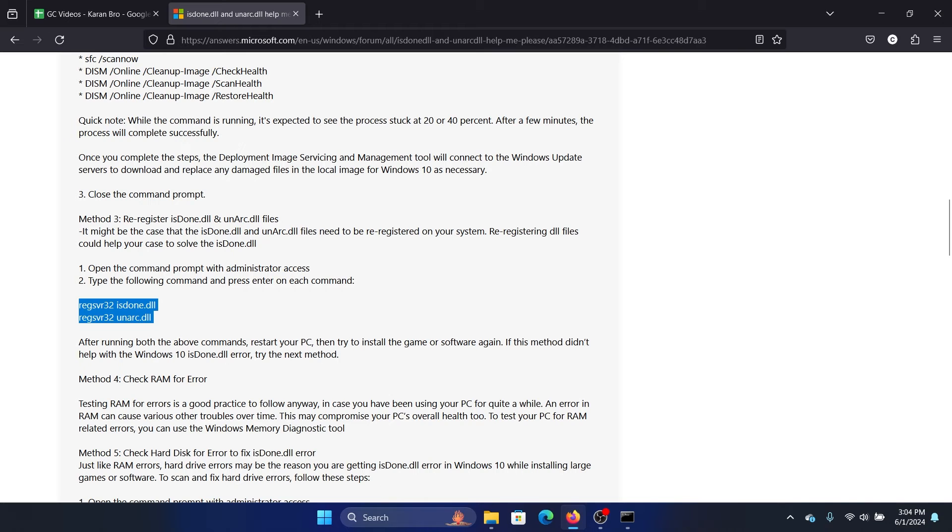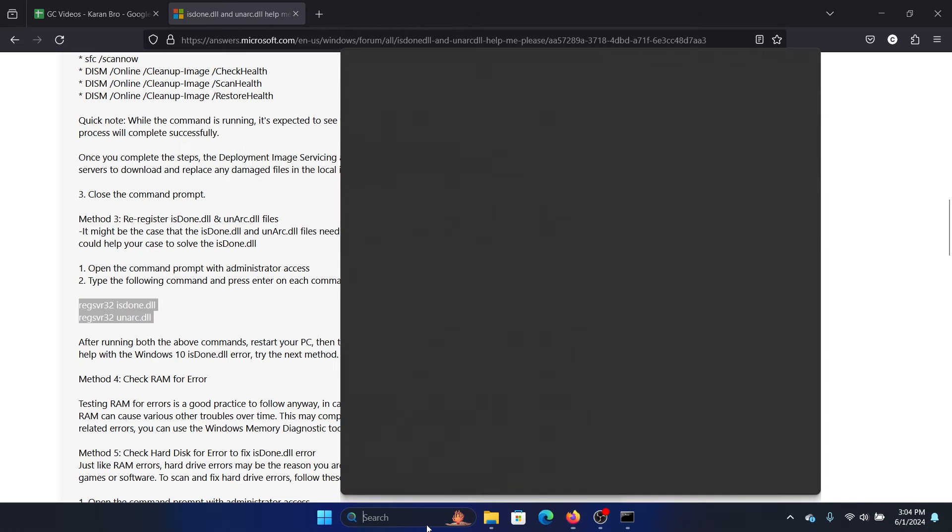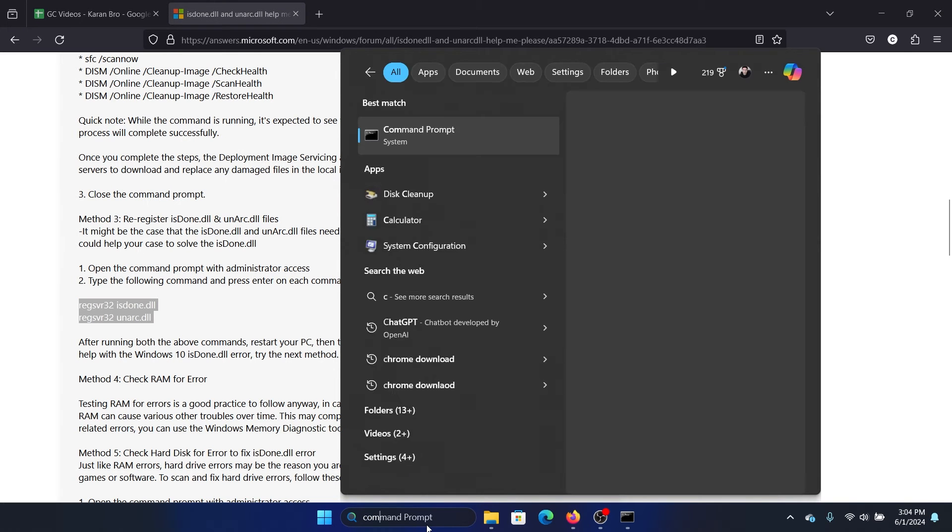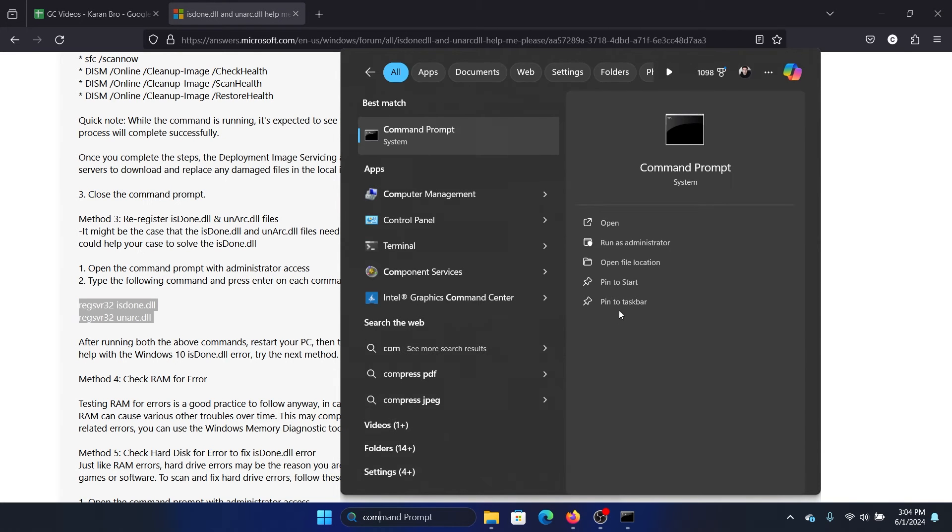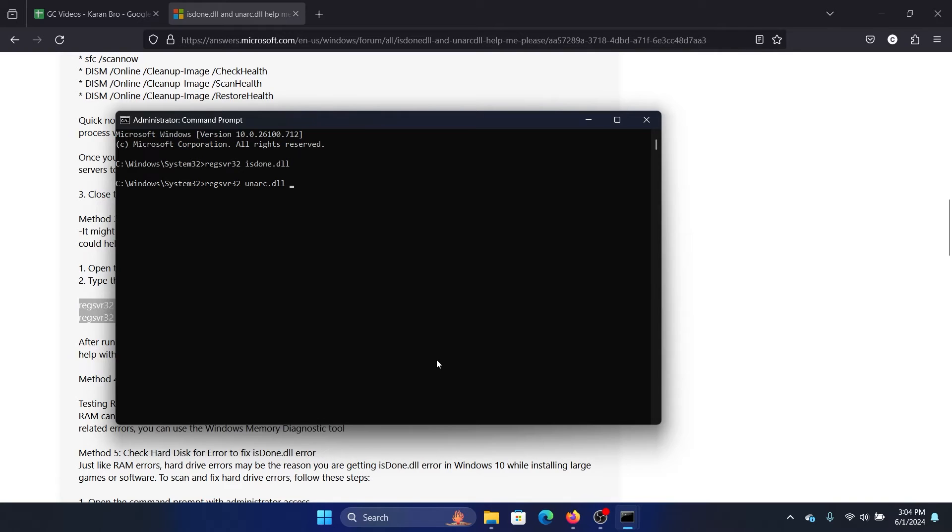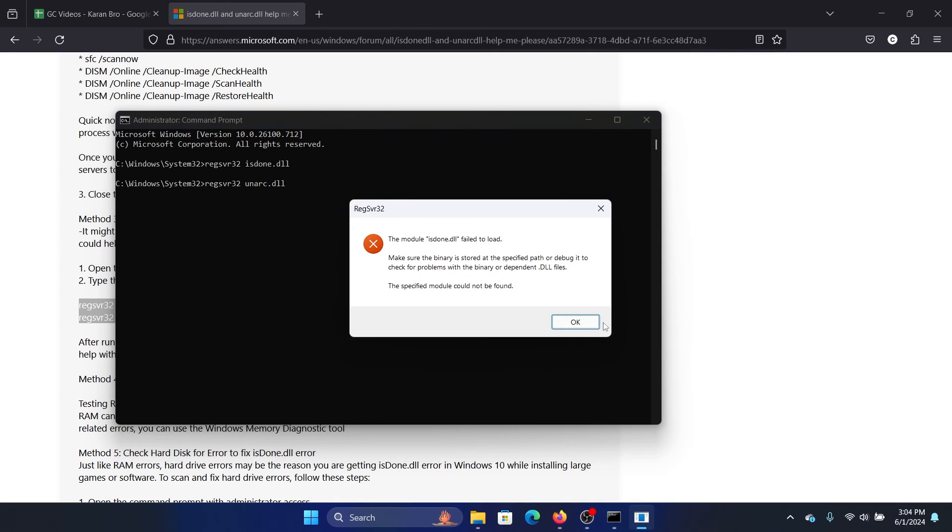Search for Command Prompt in the Windows search bar and click on Run as Administrator to open the elevated Command Prompt window. Paste it here and hit enter.